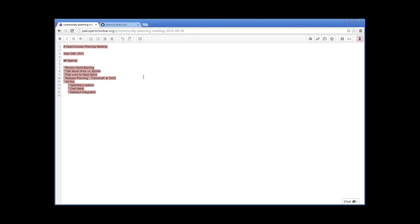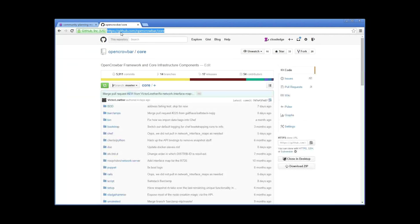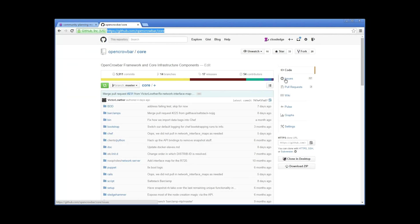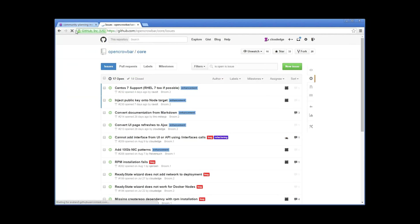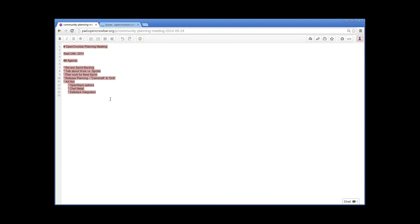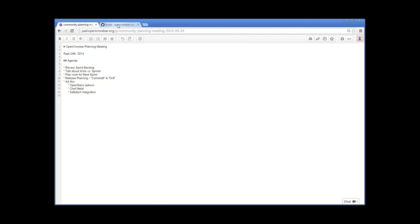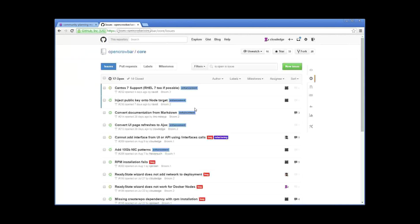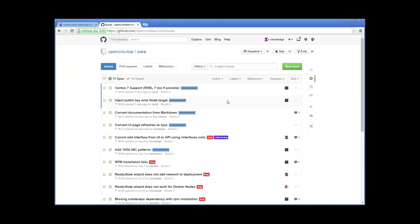Hello everybody, and welcome to the September 24th Open Crowbar planning meeting. As is normal, this is our weekly meeting with a biweekly cycle. Every other week we talk about sprint planning and objectives, and the other weeks we talk design topics and review work in progress so we can exchange ideas and adjust work.